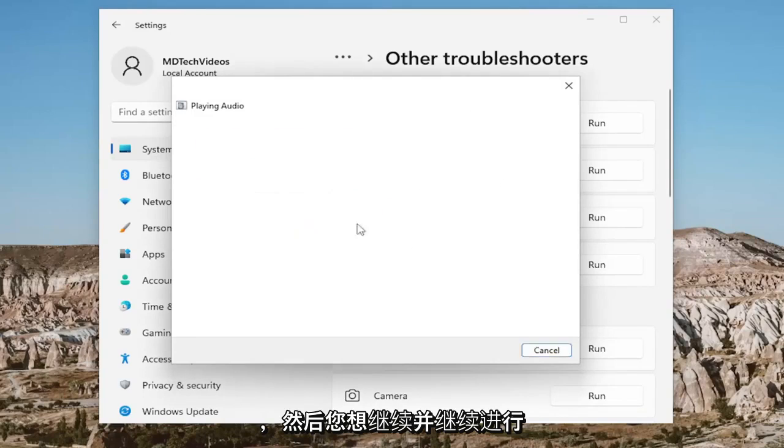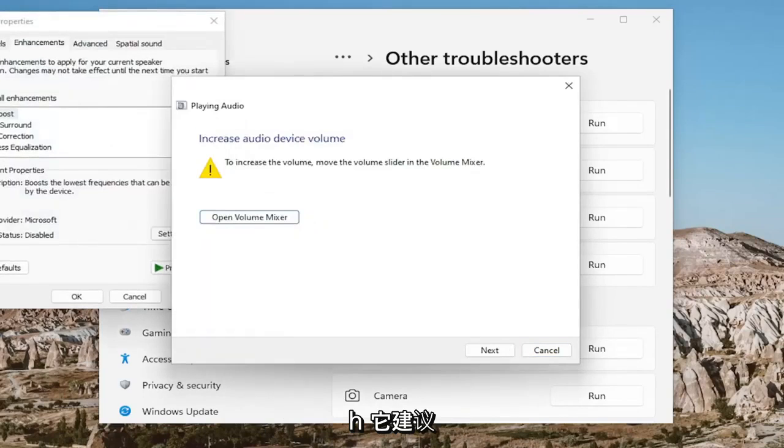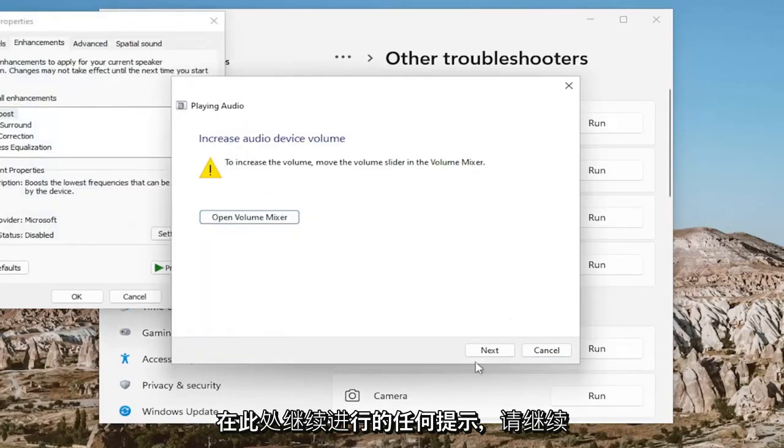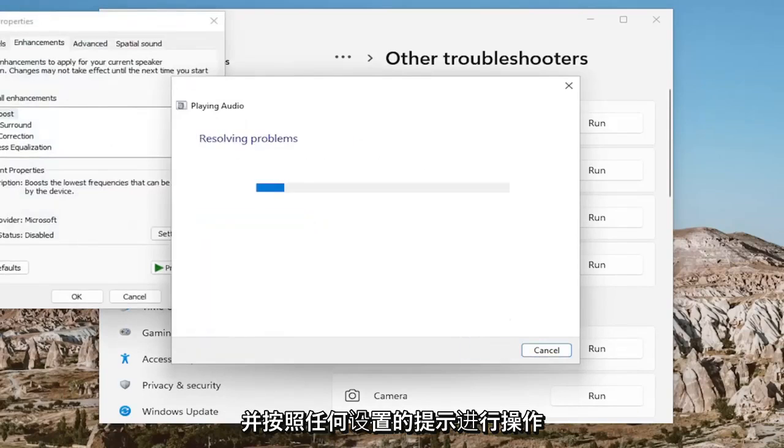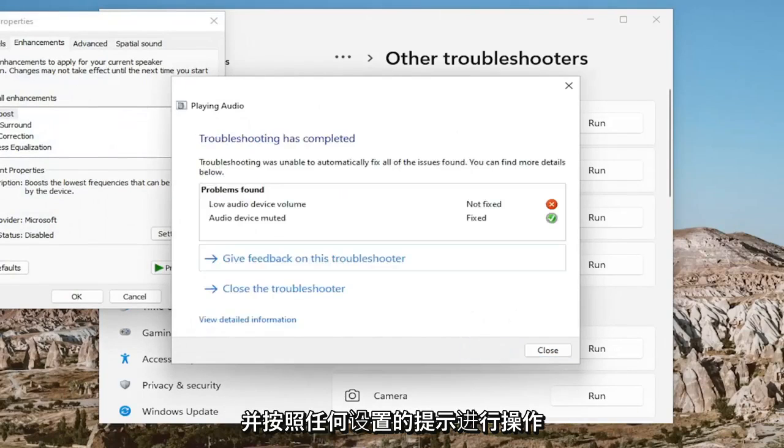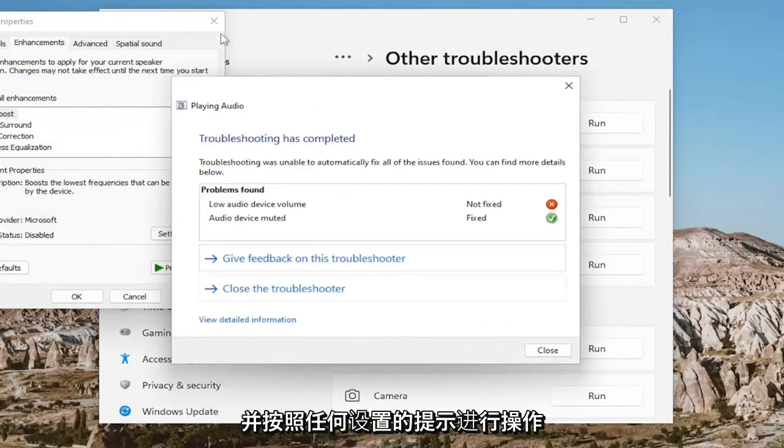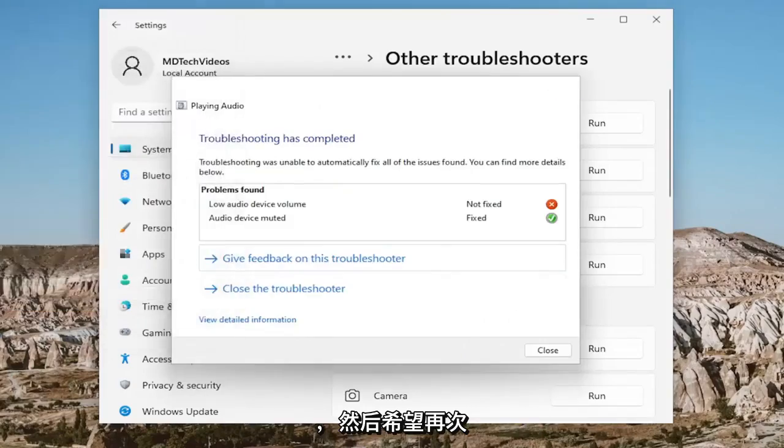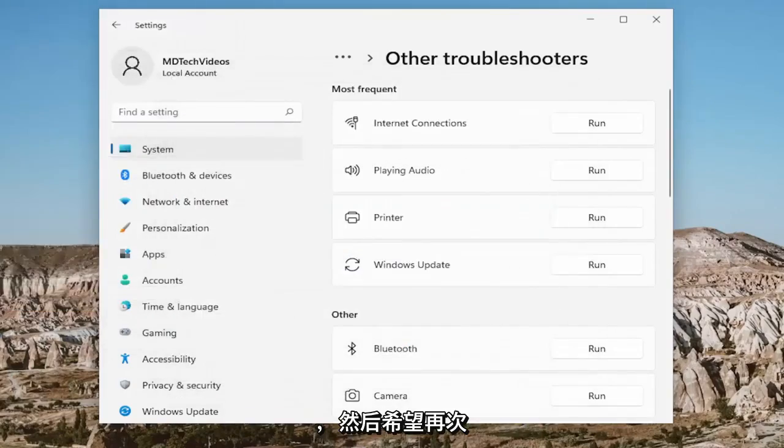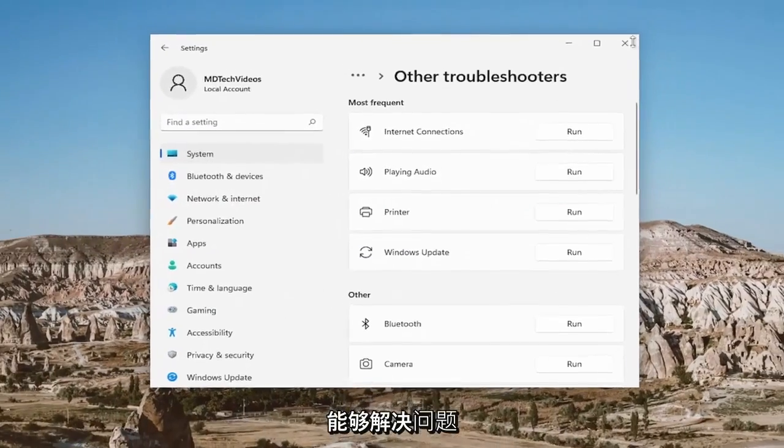You want to go ahead and follow along with any prompts that it suggests here to proceed with. Just follow along with any said prompts. Hopefully that should be able to resolve the problem.